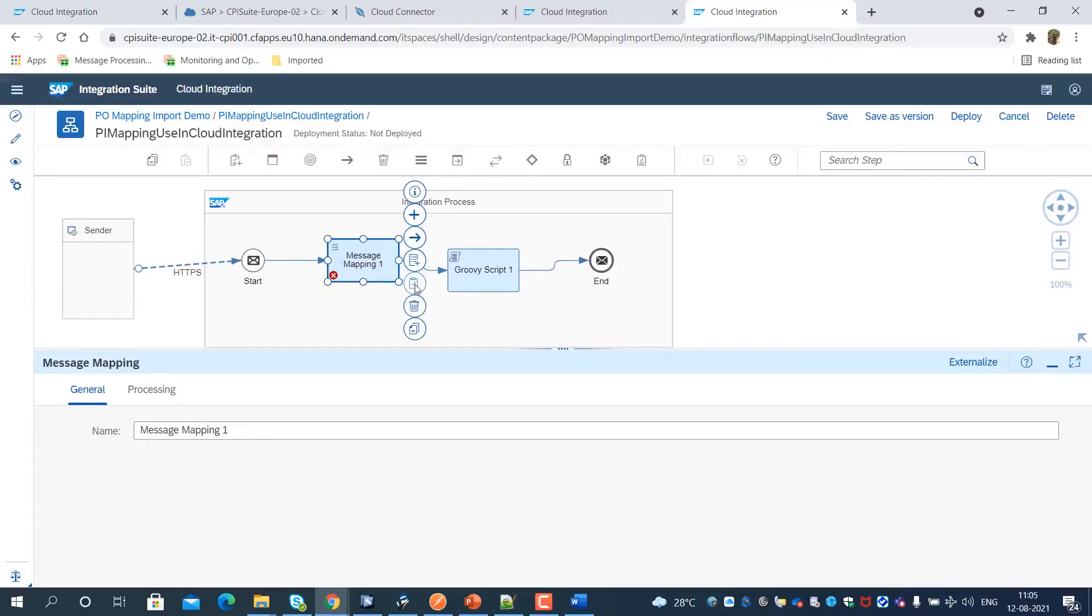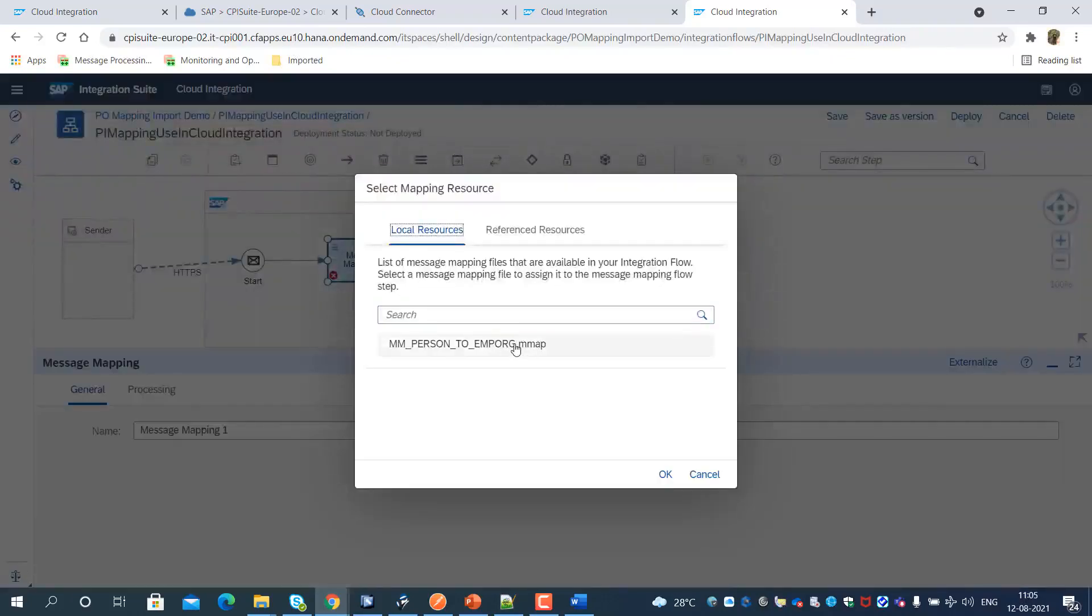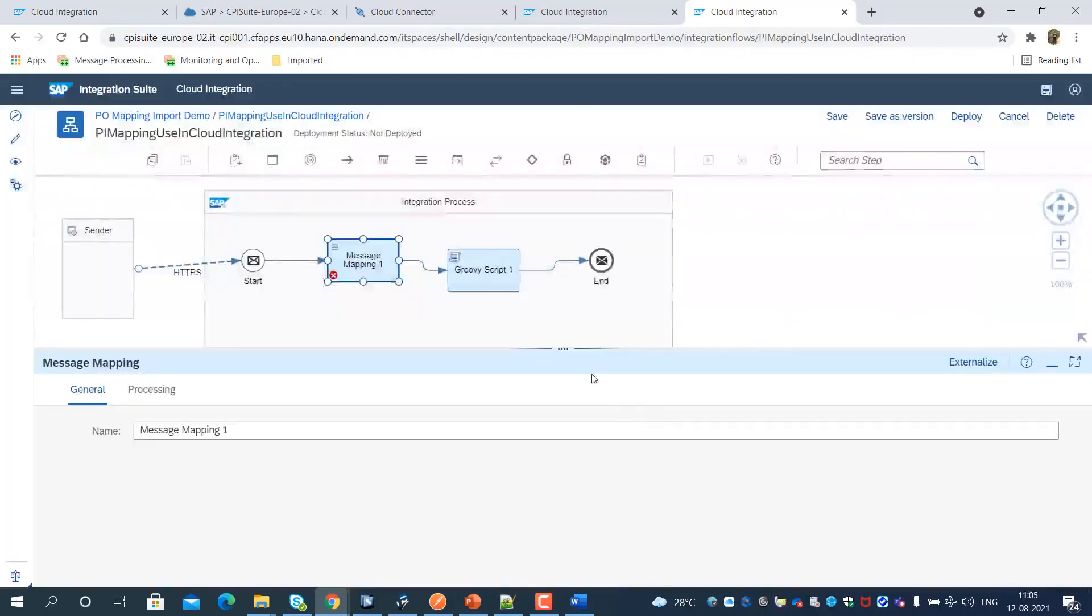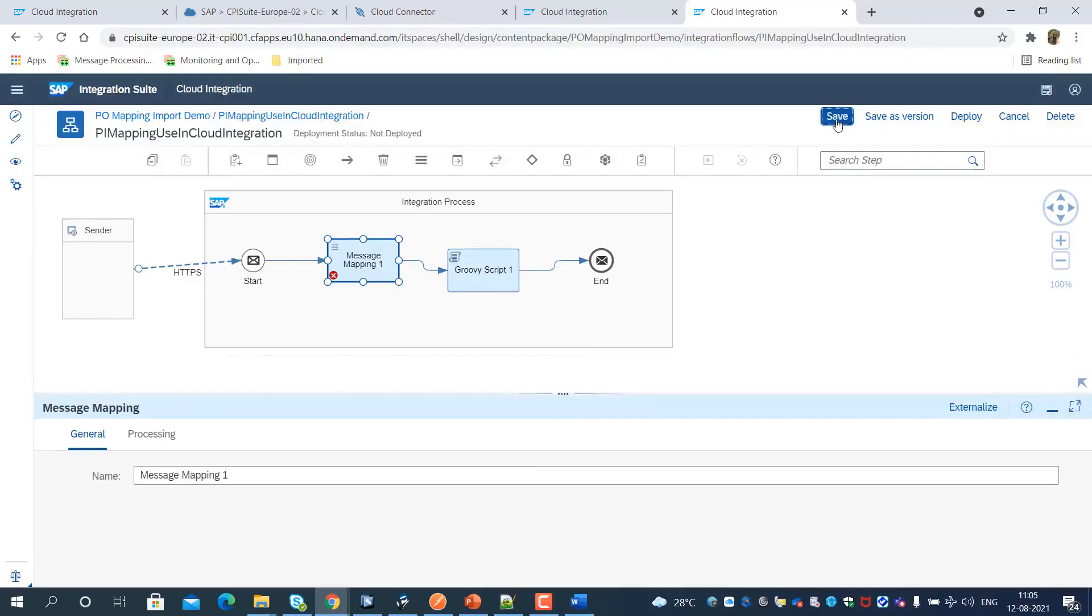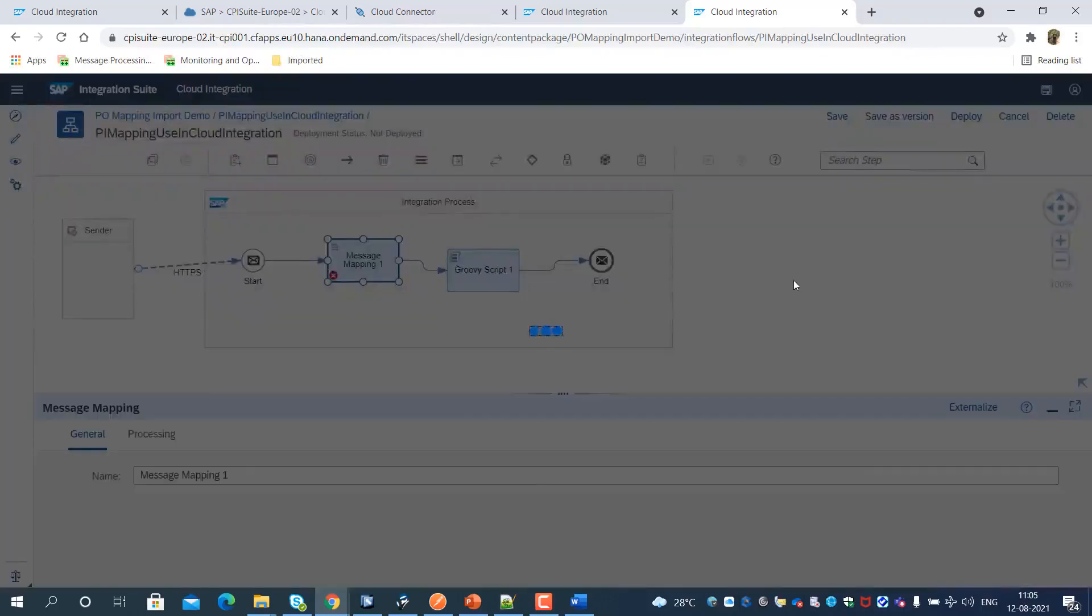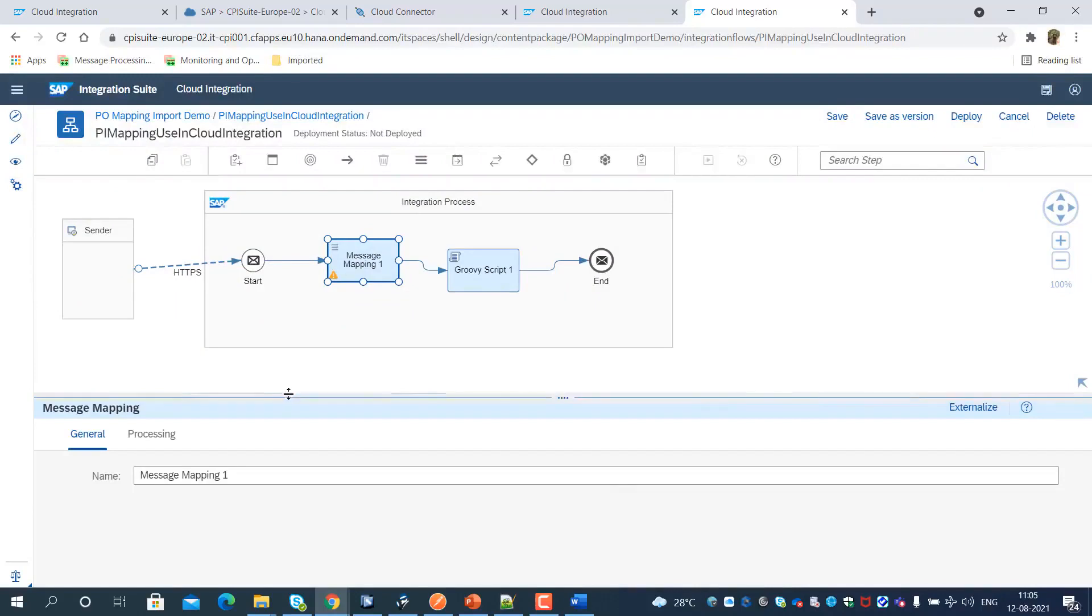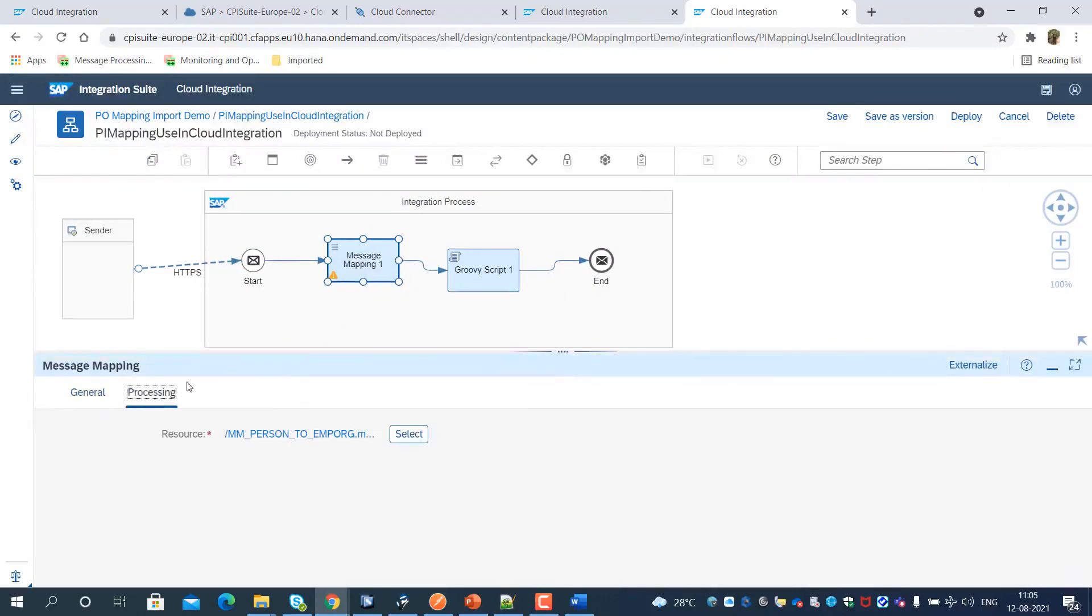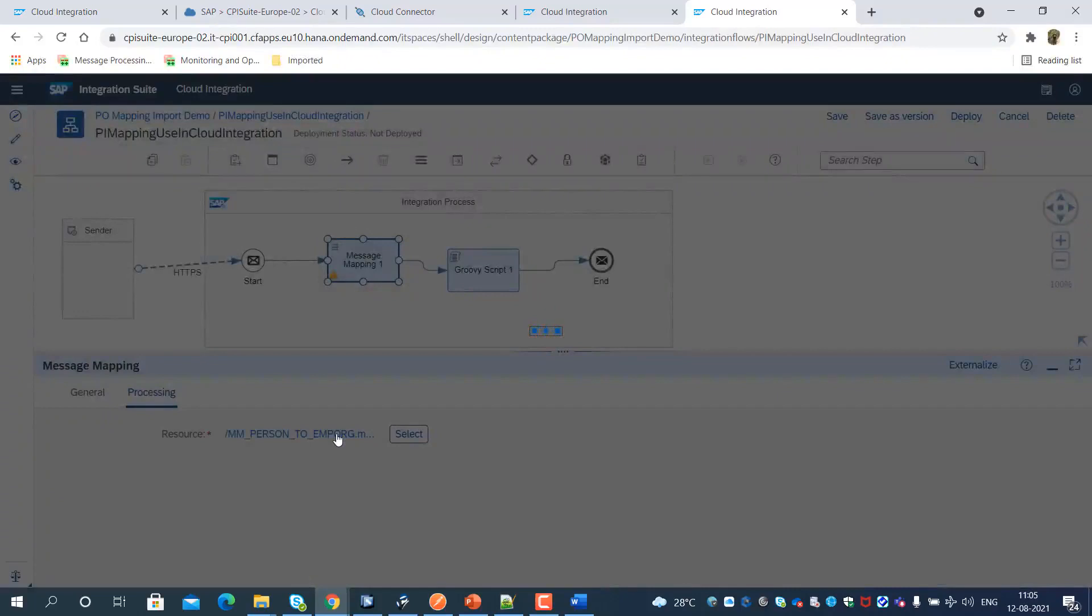Next, we assign the imported mapping definition to the mapping pipeline step of the integration flow. We can also open the mapping definition for any changes and validate the mapping correctness.